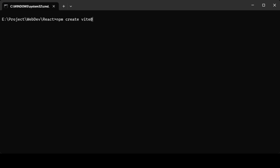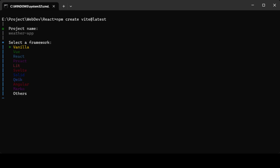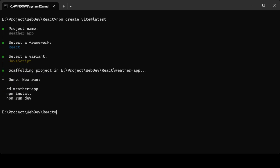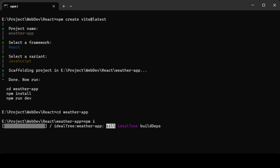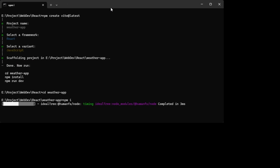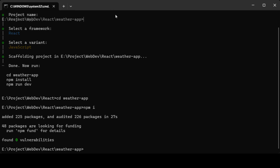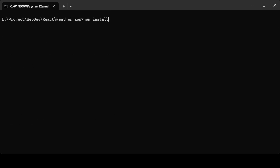We'll start by creating a new Vite plus React project. If you don't have Vite installed, just run npm create Vite at latest and select React. Then install Tailwind CSS following the official guide, or just copy my Tailwind setup if you want to save time.